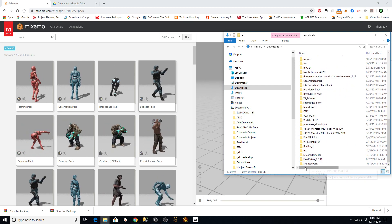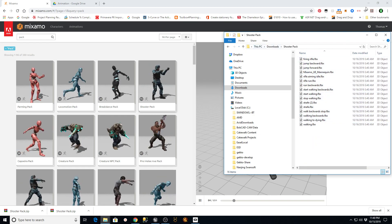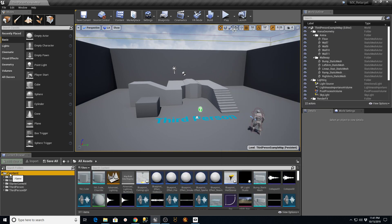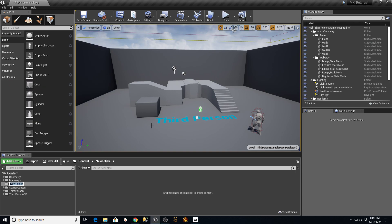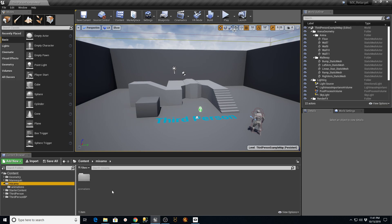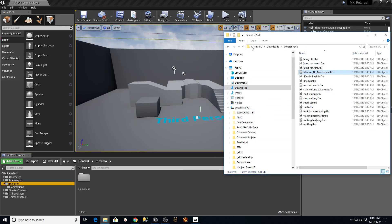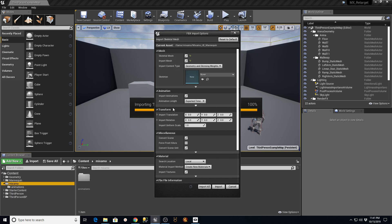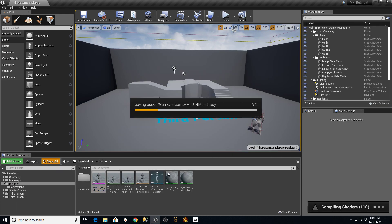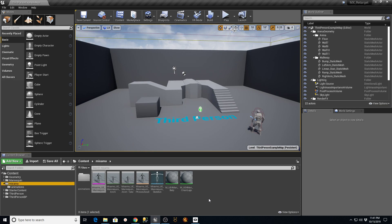In the Shooter Pack folder I now have a copy of the Mixamo UE Mannequin and all the different animations that came with it. In our content browser, I'm going to right-click and create a new folder called 'mixamo', and under that create another new folder called 'animations'. Then I'll go back to the mixamo folder, grab only the mannequin FBX, and drag it into that mixamo folder. When importing, the only thing to change is to check 'Convert Scene Unit', then hit Import.